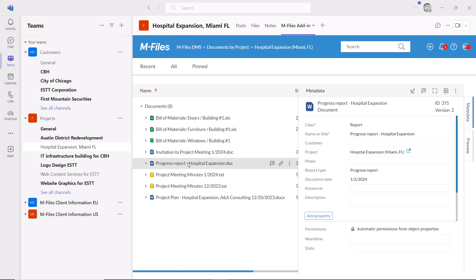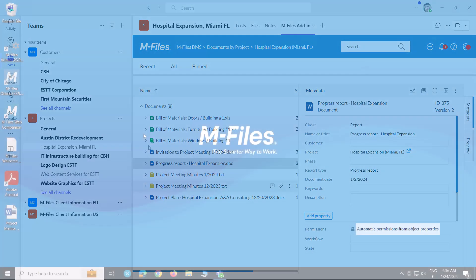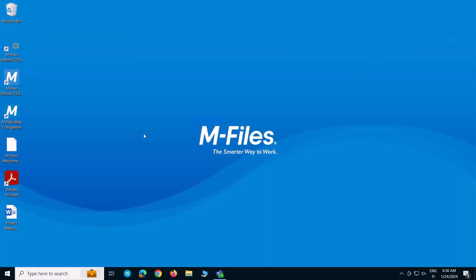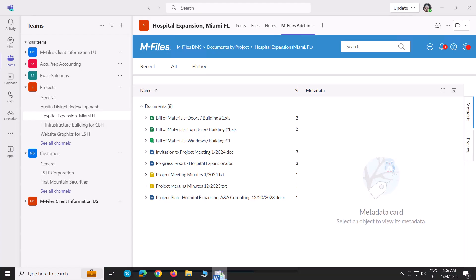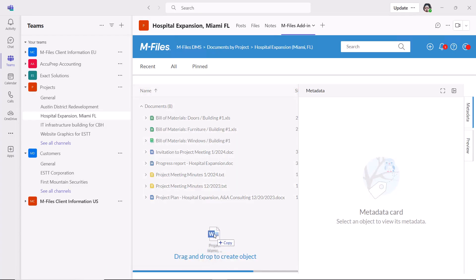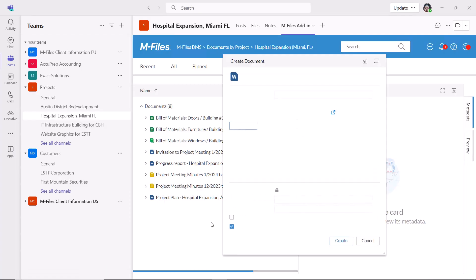When saving documents related to the project, there's still no need to switch applications, as documents can be dragged and dropped directly into the mFiles tab.